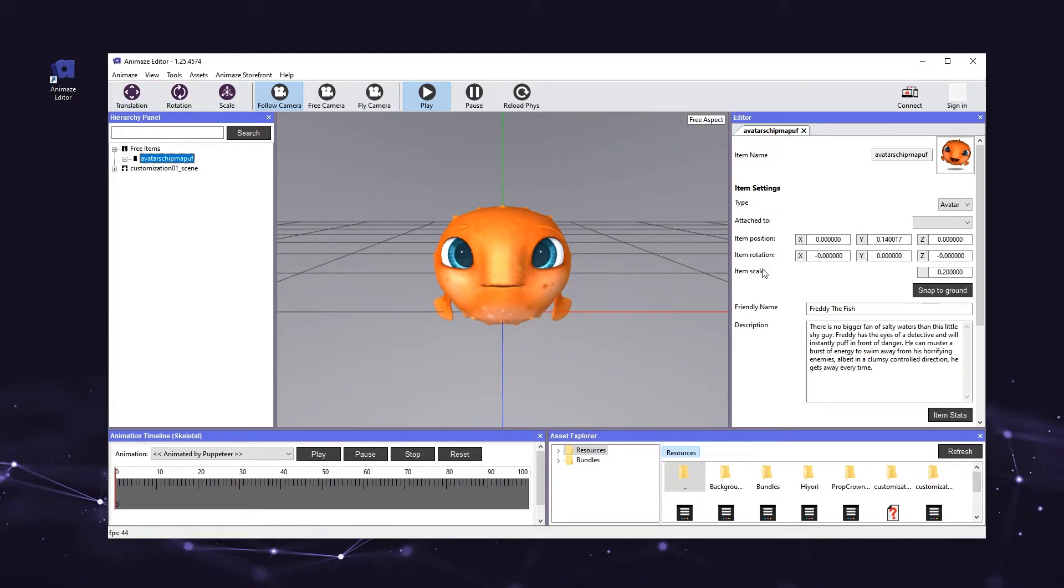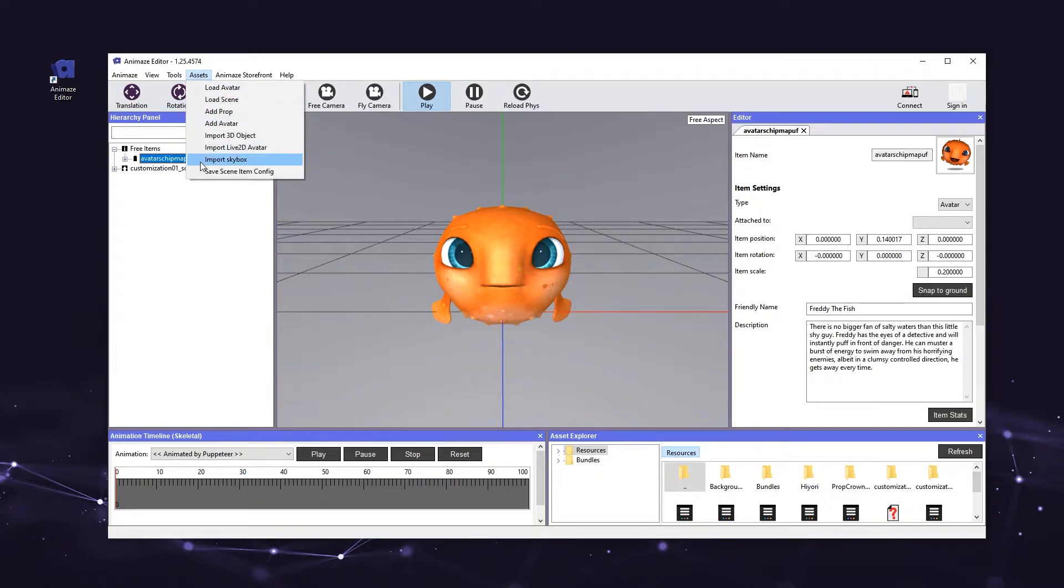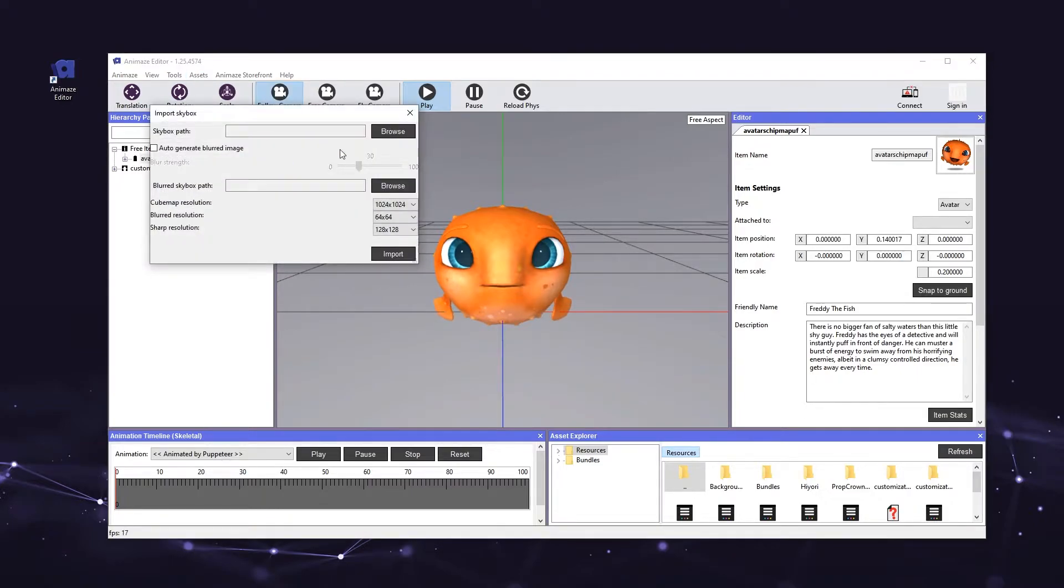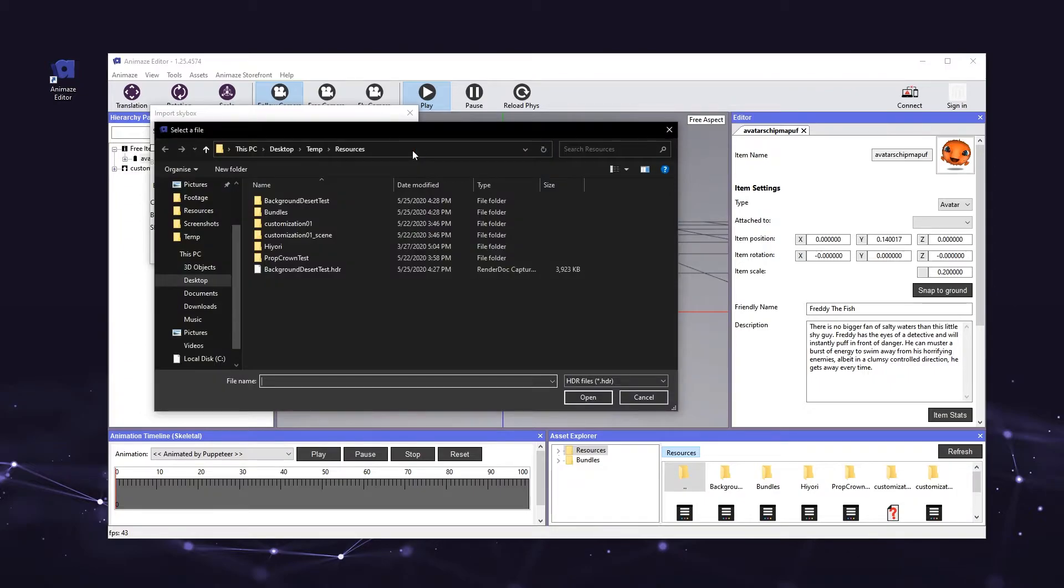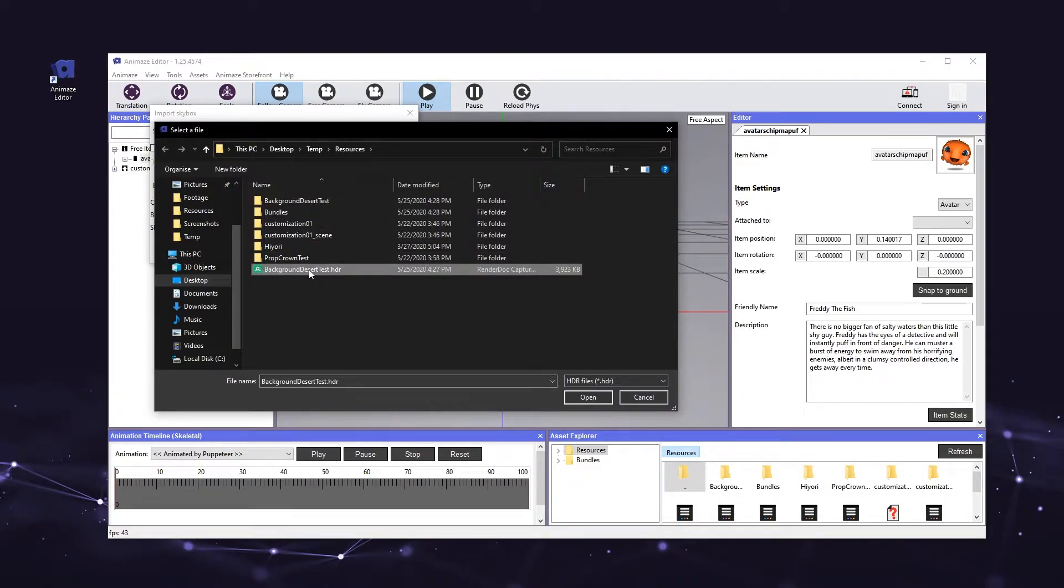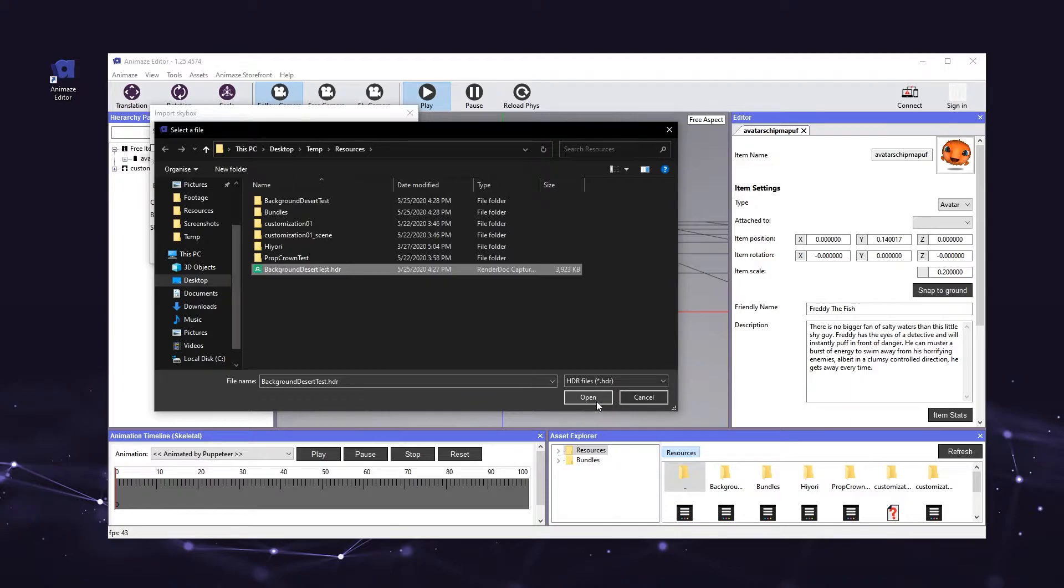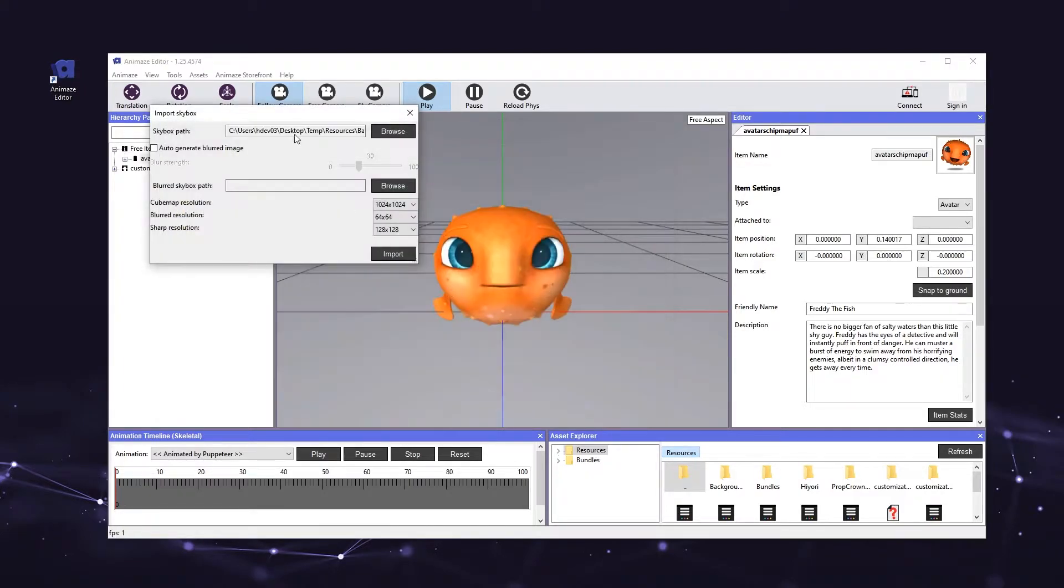To start importing your background we need to locate it first. Click the assets menu on the top left corner and select import skybox. Now go to browse and navigate to your background's location. We're looking for a file called backgrounddeserttest.hdr so go ahead and double-click the file or select it and press open.